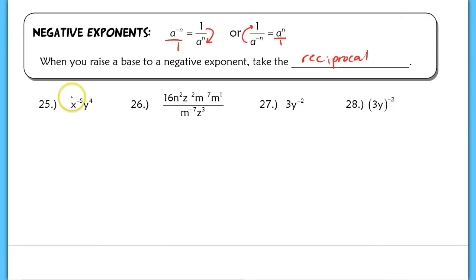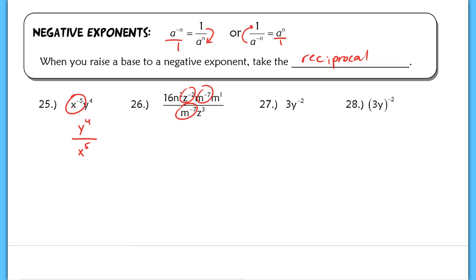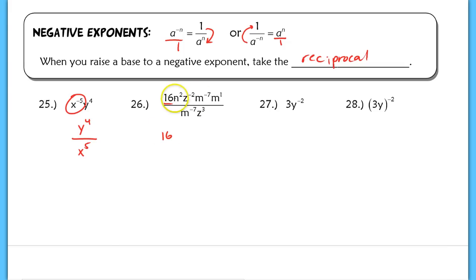In number 25, the only unhappy term is x to the negative 5th. Y to the 4th is happy upstairs and stays, but x to the 5th moves to the denominator. In number 26, you've got some negative exponents, and I like to move the negative exponents first. Once I get rid of the negative exponents, then I continue and simplify. So step by step: 16 stays where it is, n squared stays, z to the negative 2nd goes to the denominator, and m to the negative 7th moves to the denominator as well. Then in the denominator, m to the negative 7th needs to move back to the top to become happy with a positive exponent.